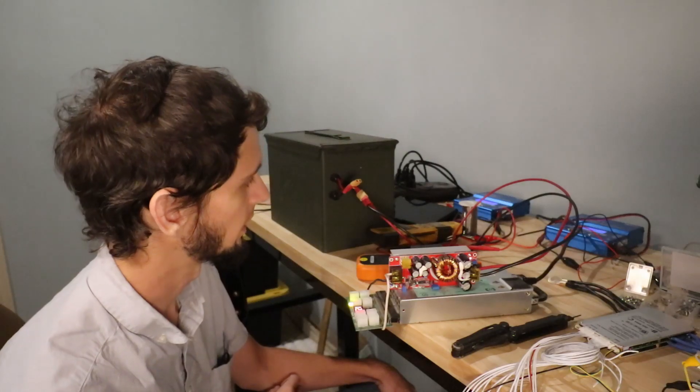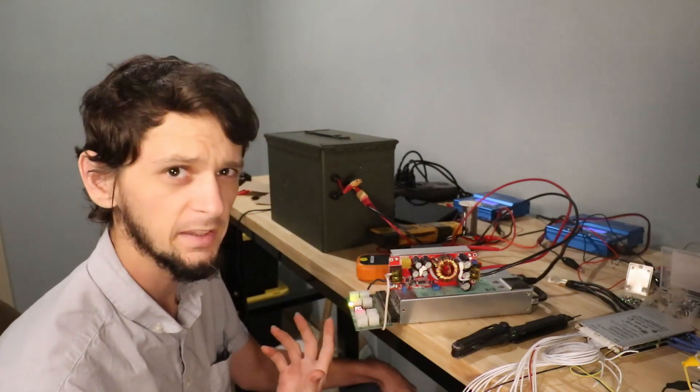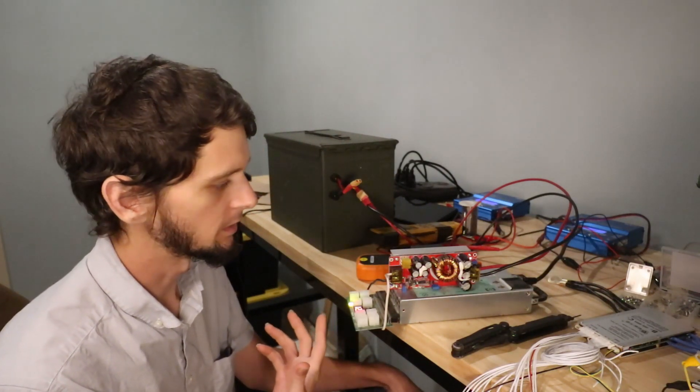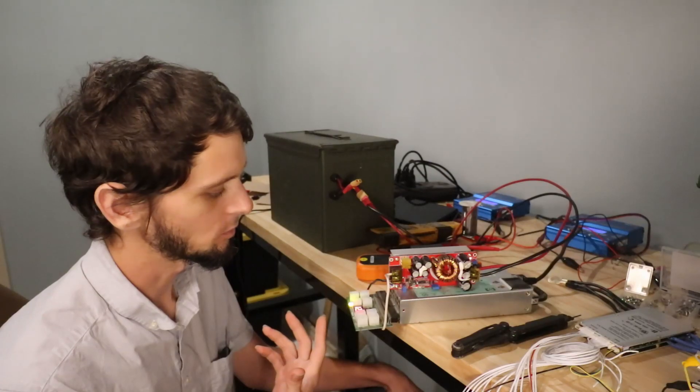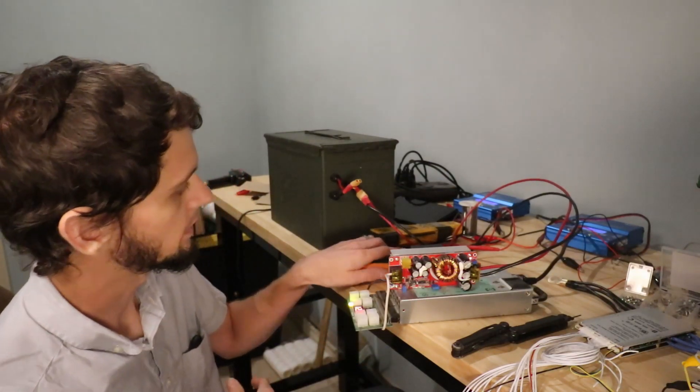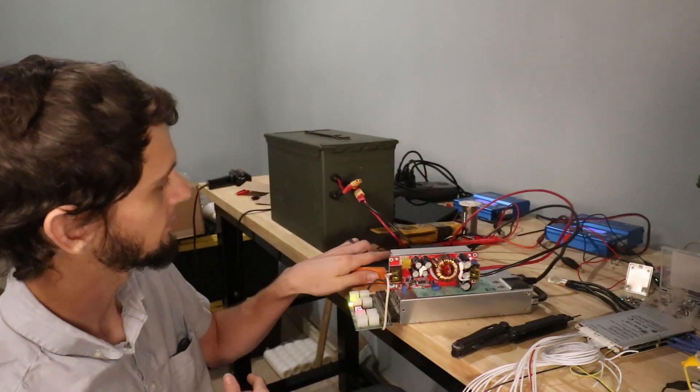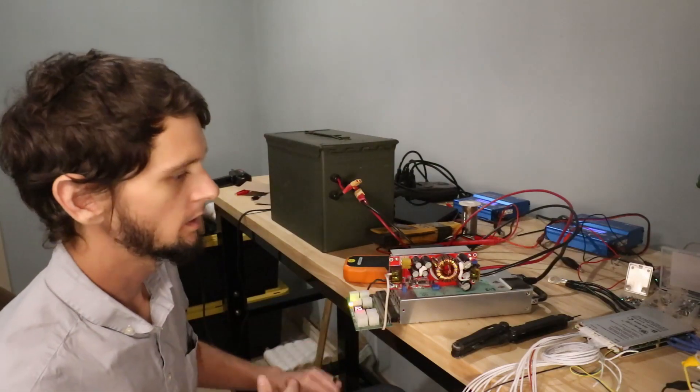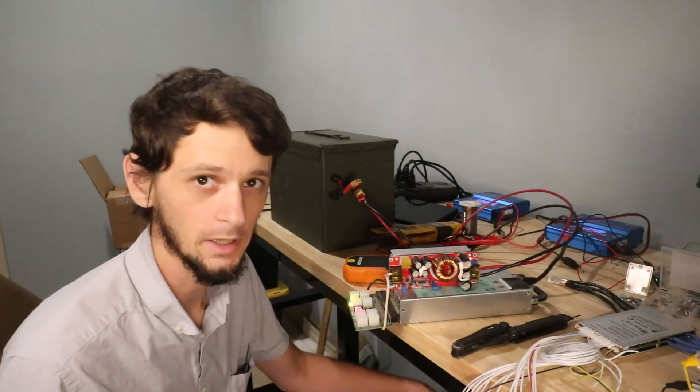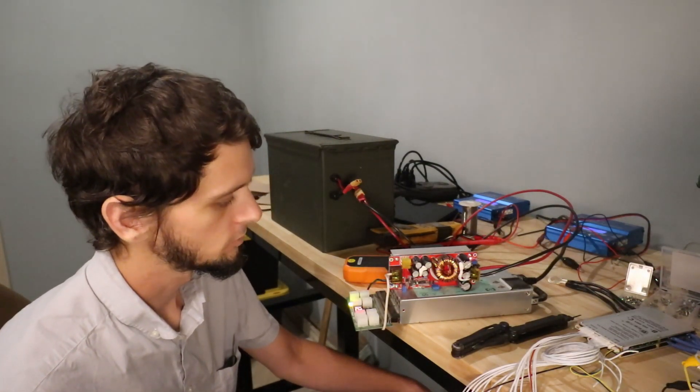So I'm measuring at the outlet on the AC and I'm getting almost 500 watts. And then here I'm getting six and a half amps at 50 volts and that comes up to about 85%.